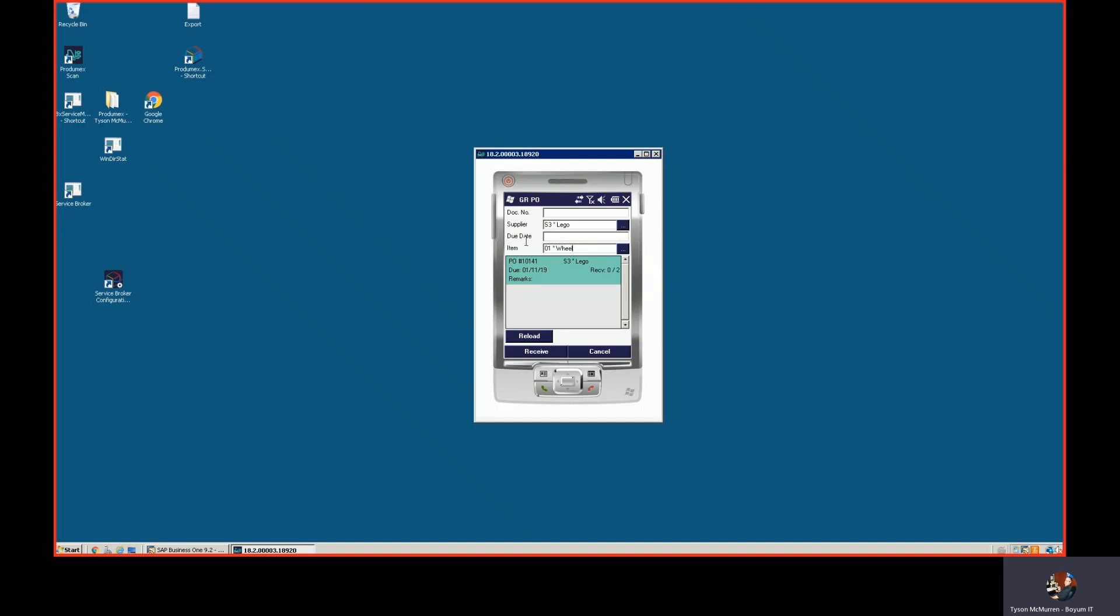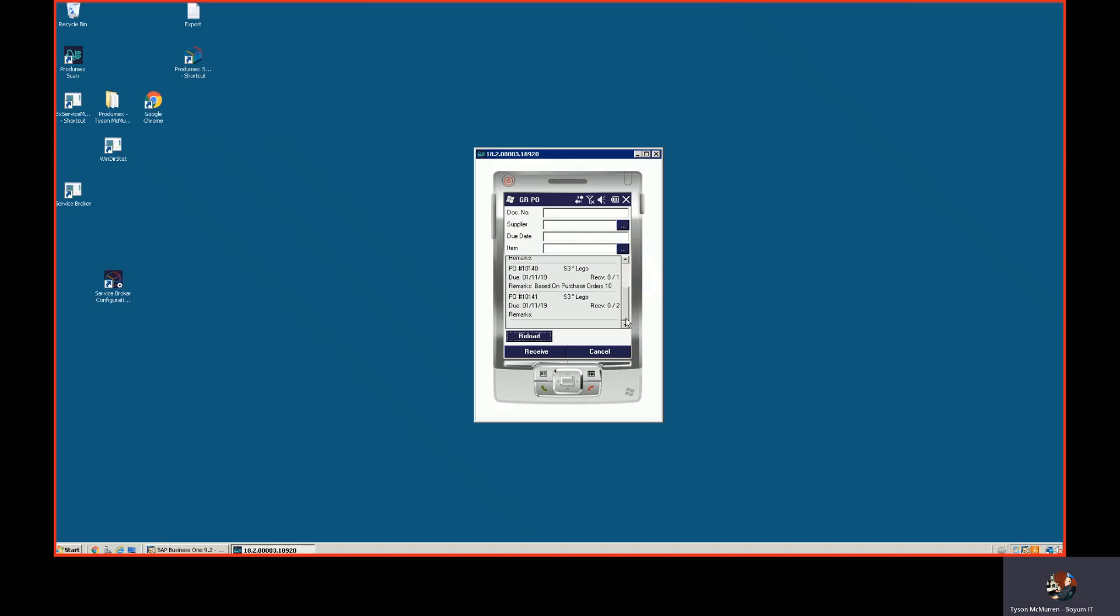You can see there's one purchase order that meets that. Or I could load a list of all of the open purchase orders for all of the vendors. You can see that I have reserve invoices, some purchase orders from different vendors. At this point I'm going to pick my document here and I'm going to receive it.